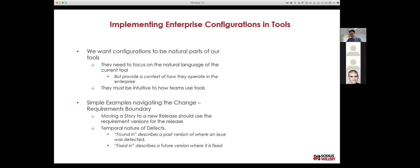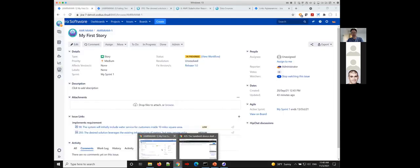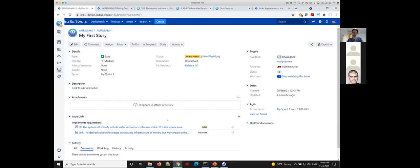One of the best ways to illustrate this is with an example. We'll show a simple example between Jira and DOORS Next. There are natural engineering things we do — like moving a change to a different release and wanting it to automatically point to a different version of requirements, or having a defect found in one version and fixed in another. We want our tools to enable us to focus on the engineering, not on managing versions. So let's jump into a demo using OSLC configuration management.